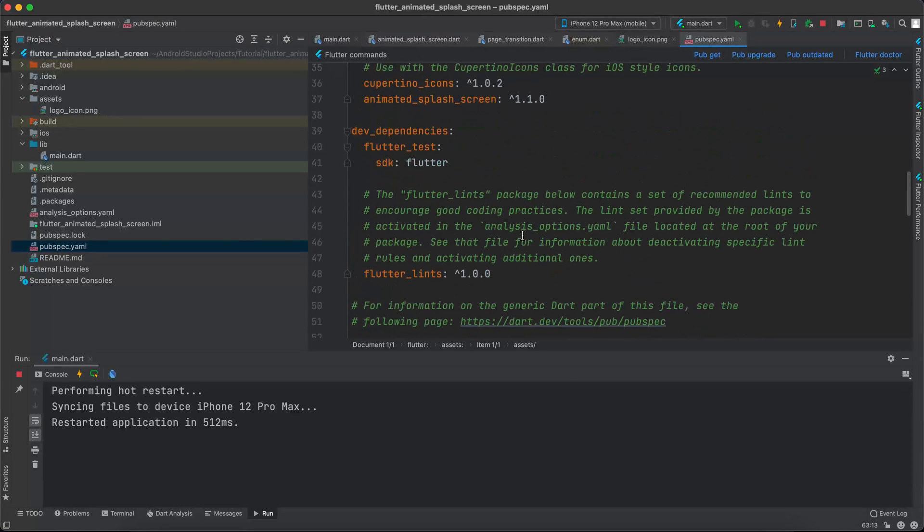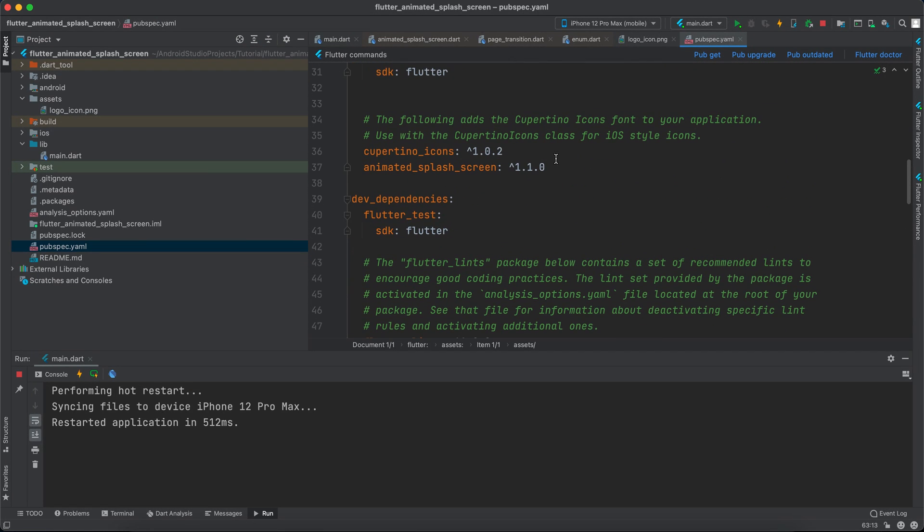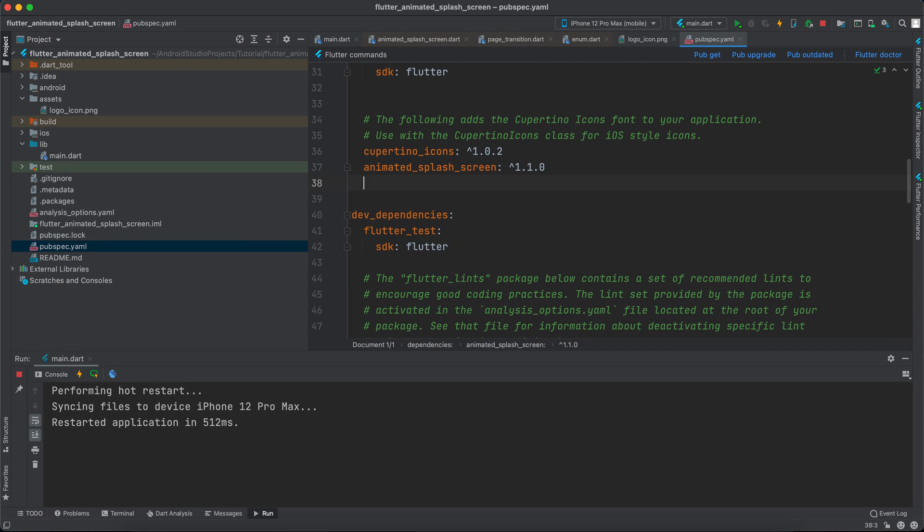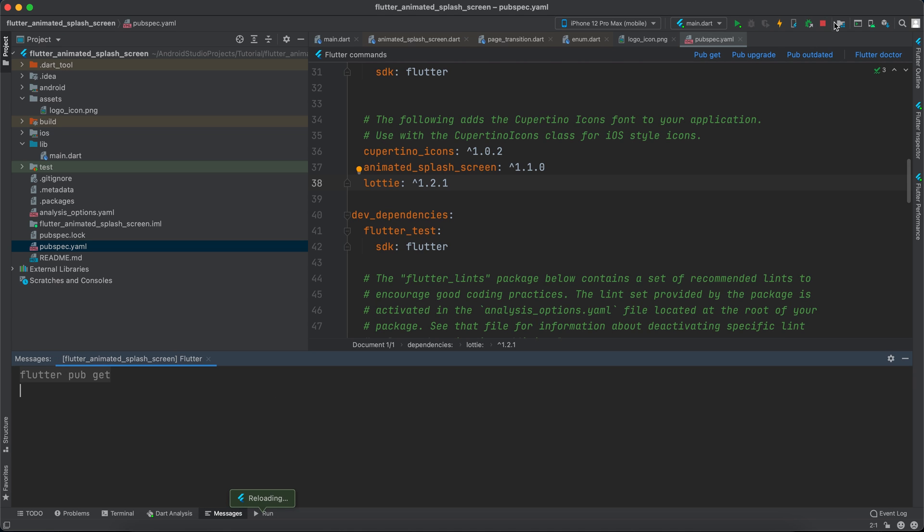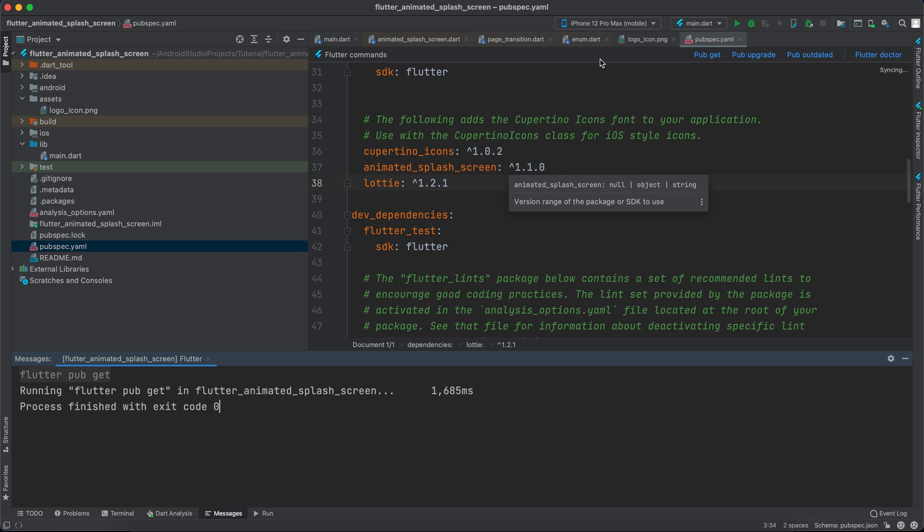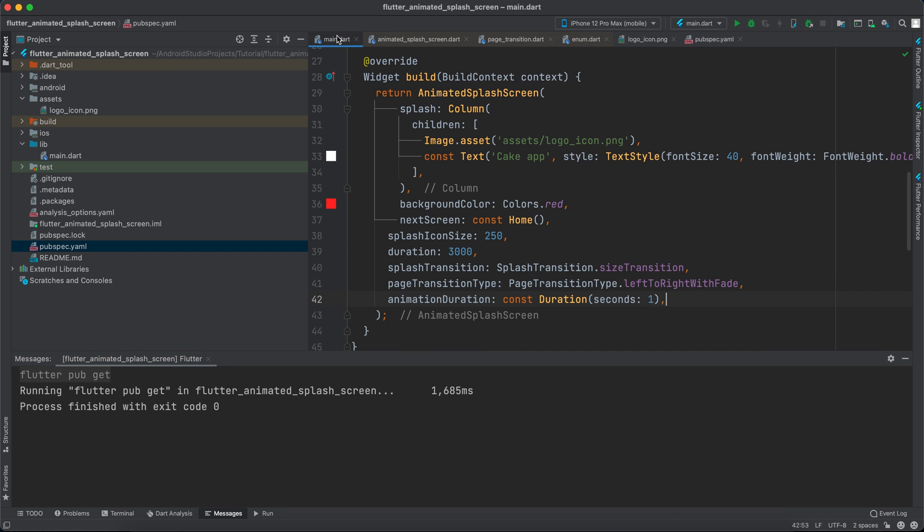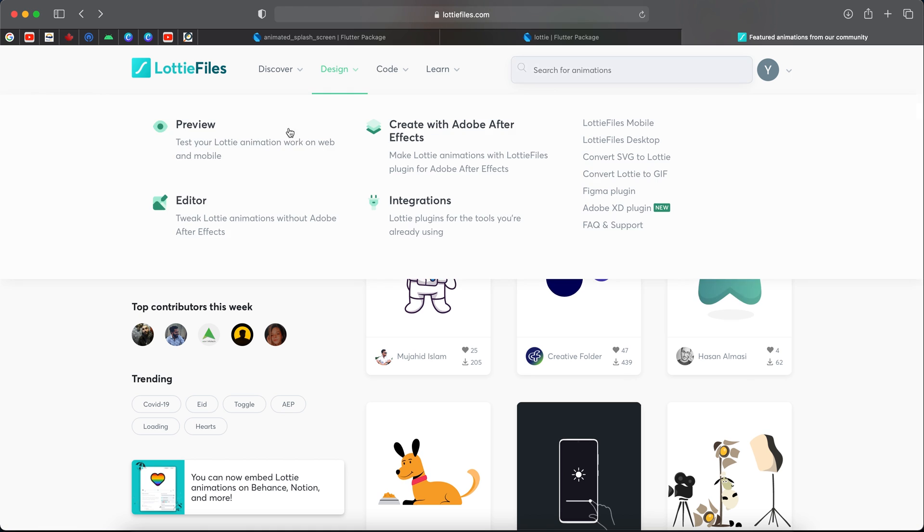And I will go back to pubspec.yml and I will paste it after animated splash screen. And then I will click pub get and I will turn off the app since we have to rerun it again.